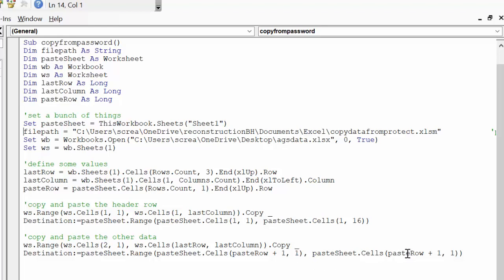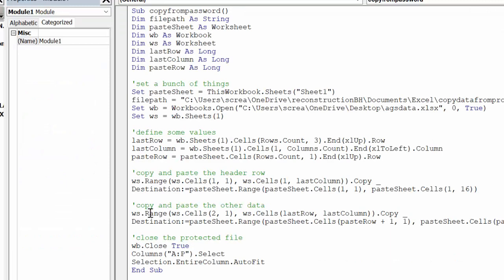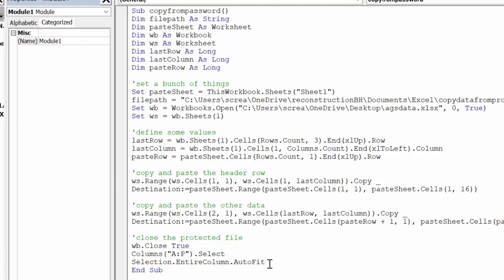So now what I do is I go and I close the workbook that we're copying from because we don't need it to open anymore. And then I go to the sheet that I've copied to and I select all the columns and I go auto fit so they fit into the normal, or the columns fit into the ones that they've been copied into.